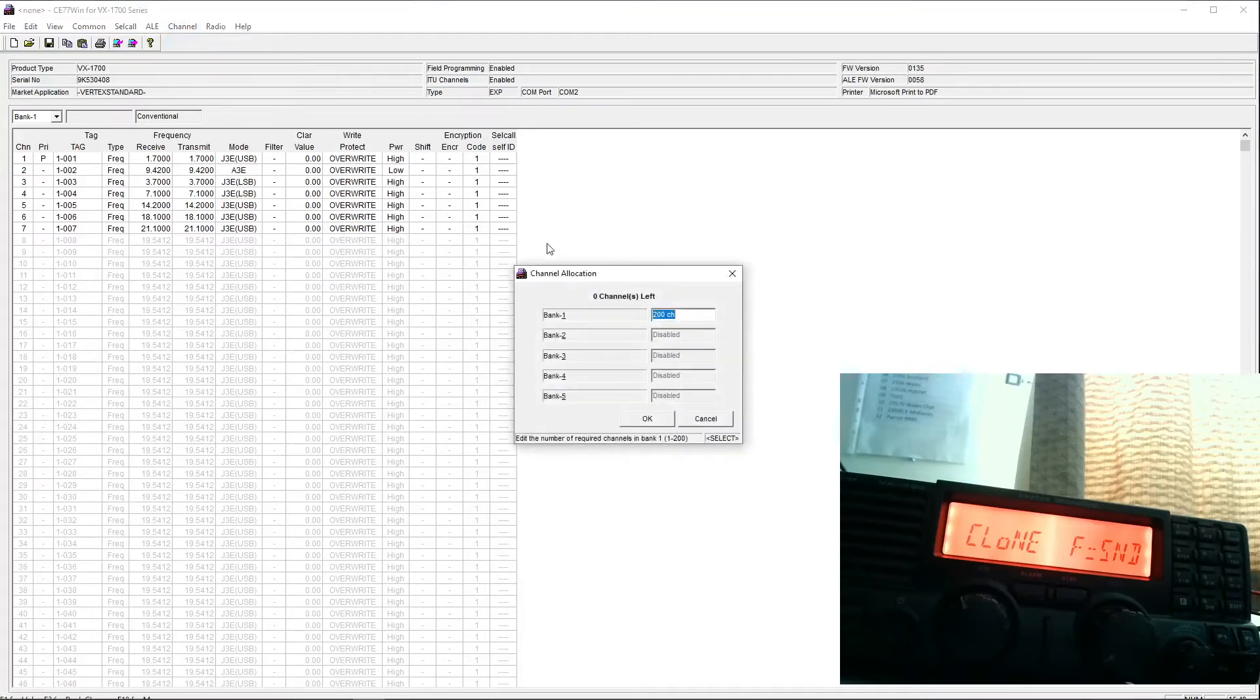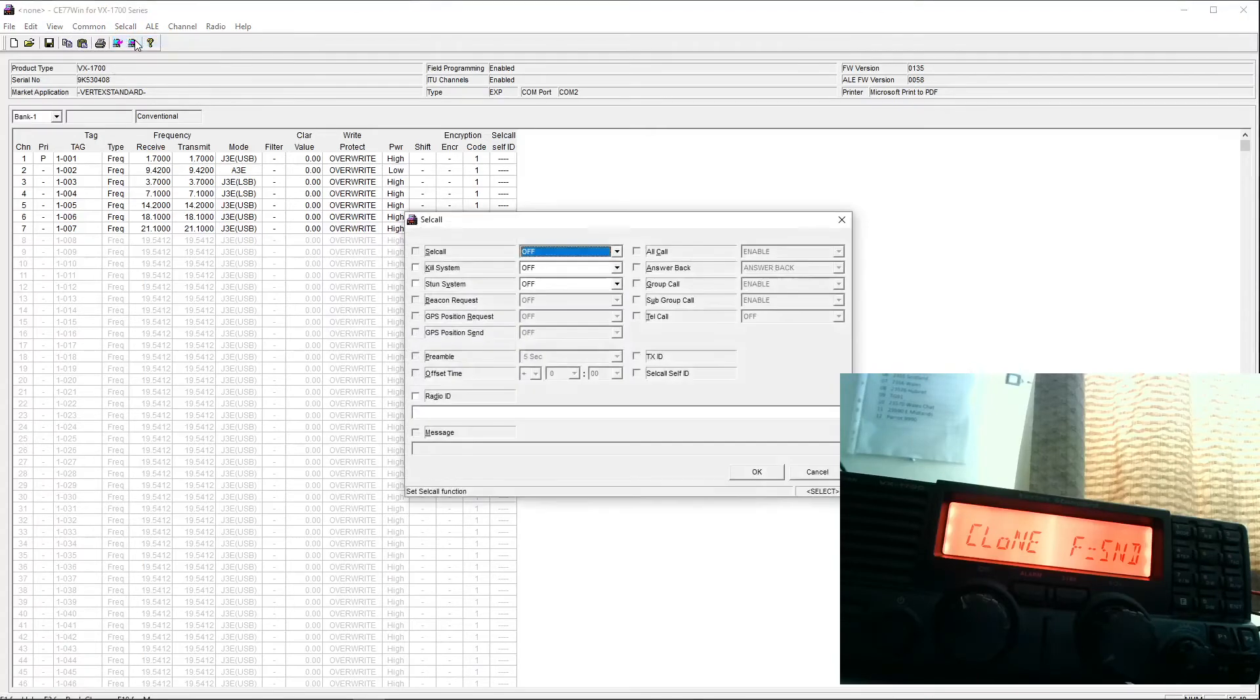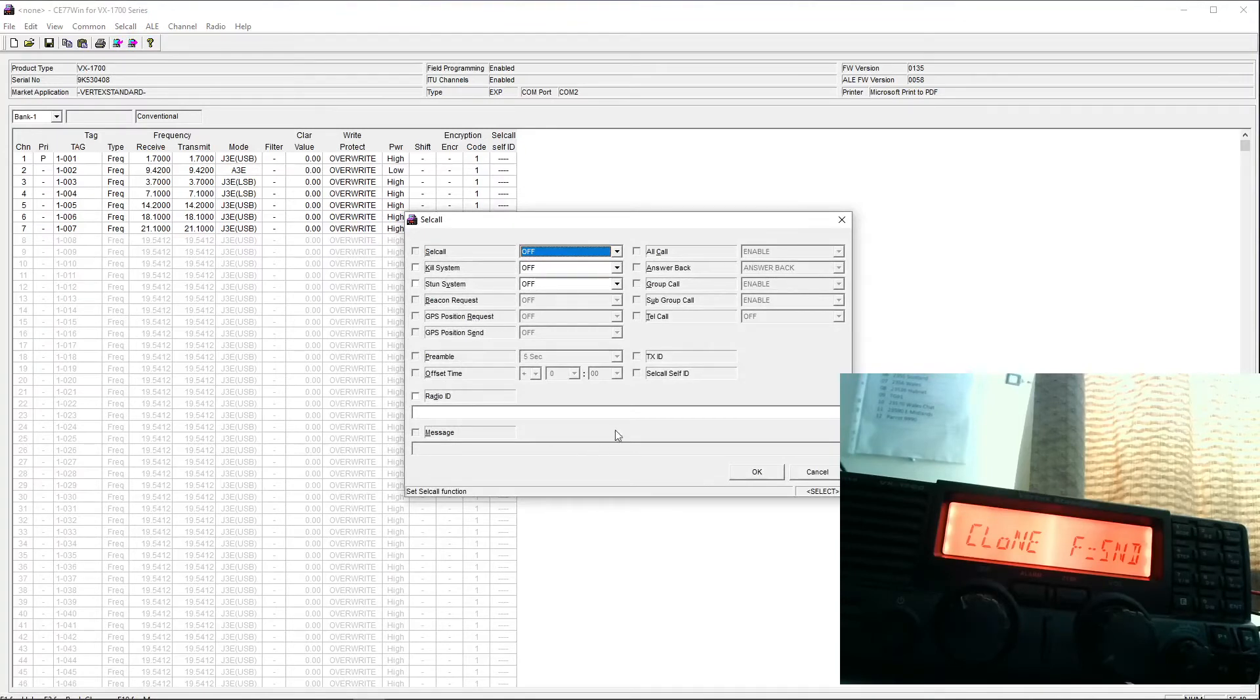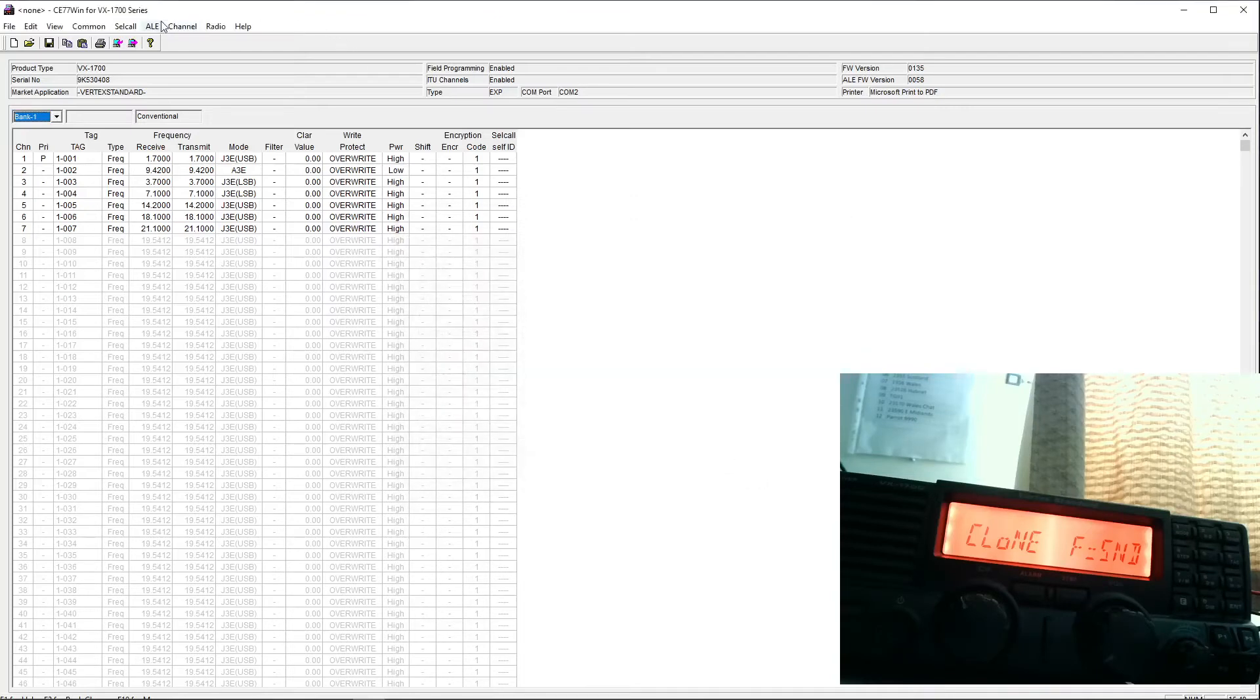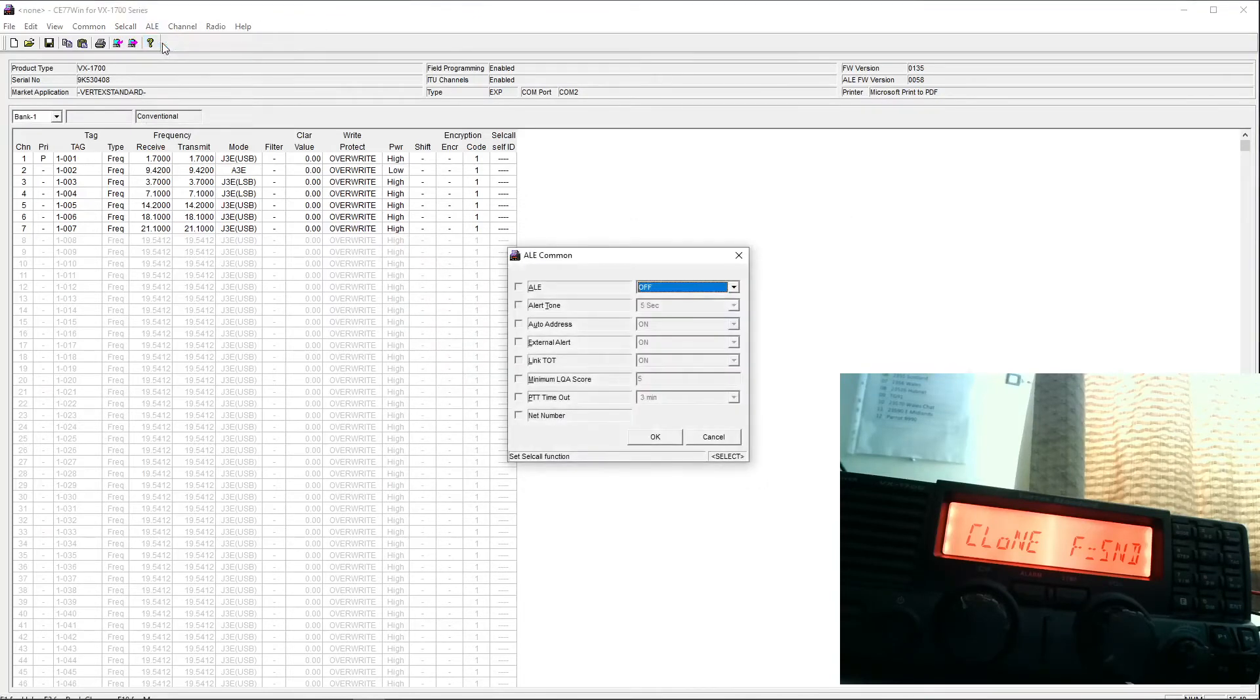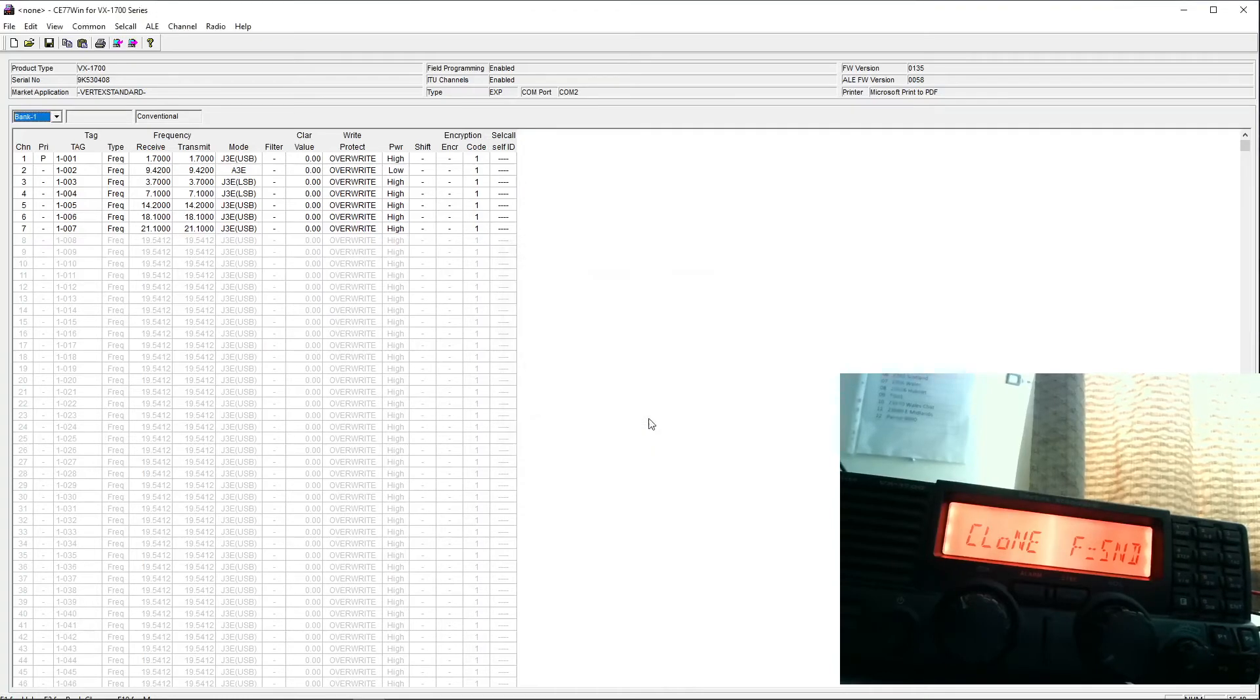You can split the channels between banks. I've got all of mine in bank one. But I'm not likely to use 200 channels on an HF radio anyway. Selcall settings. Well, again, this is for the commercial use. They're there. Not going to have any use for them in amateur radio. And we've got the ALE settings here. The board is switched off for them all. But I believe this radio does have the ALE board in it. So that's basically it.